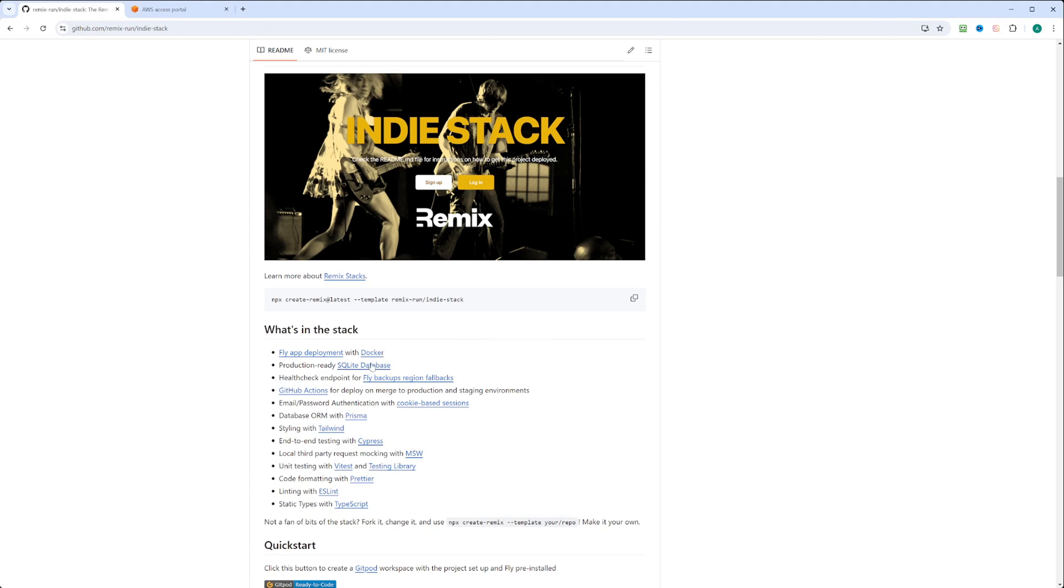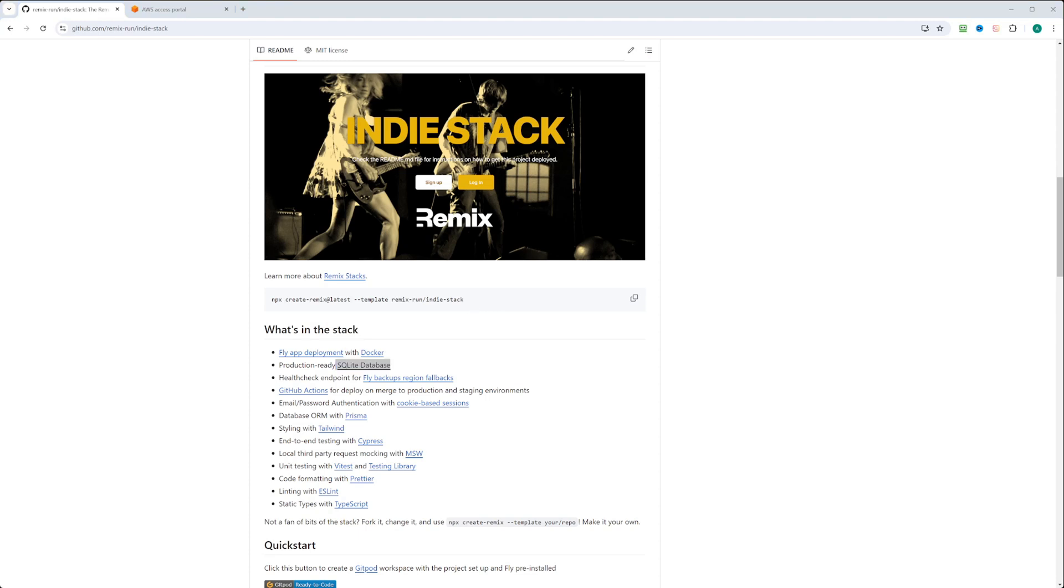It also has a production-ready SQLite database. Although it has limitations, it will do for our deployment. Besides that, it has some other cool stuff, so you can check it on your own time. What you need to do is copy this line, npx create remix at latest, and use the template. Let's go ahead and do just that and get this app locally.